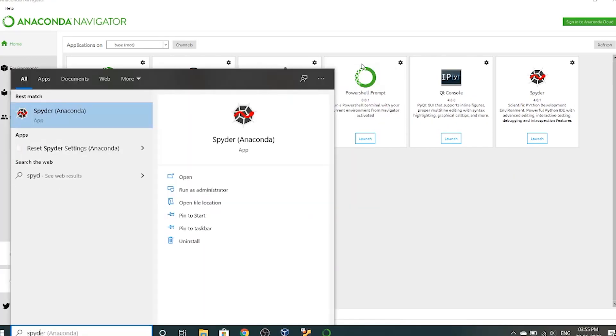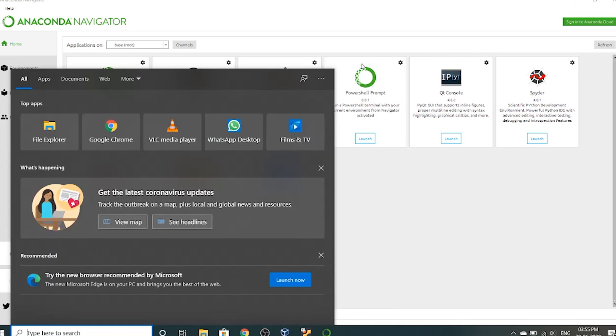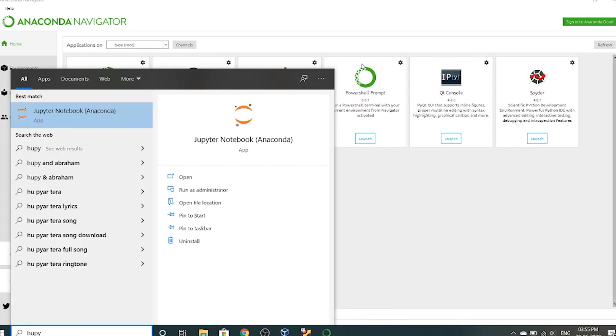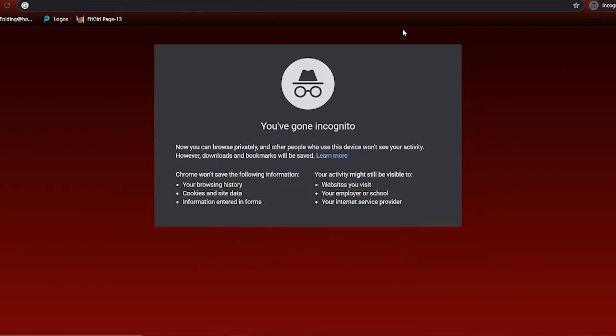Now you don't have to go to the anaconda menu each time to launch these things. You go to your start menu, you can just search it, see it appears, or you want Jupyter, you want Jupyter see. So that's one IDE.